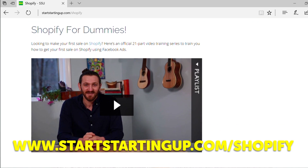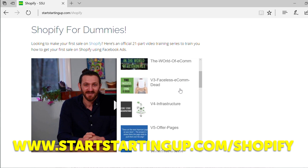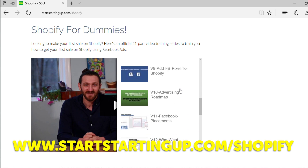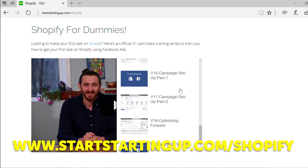I hope that was useful for any beginners to Shopify who didn't know what it was or how to go about setting it up. Once you've got your Shopify store up and running and you want training on how to make your first sale, head over to my website startstartingup.com and click on the Shopify option in the menu. There is a 21-part official Shopify video training series on how to make your first sale. If you've got any questions about Shopify, what it is, how to get it set up, or any more in-depth technical questions, I've been using it for 12 to 13 months so I'll be happy to answer — pop those questions in the comments box below.